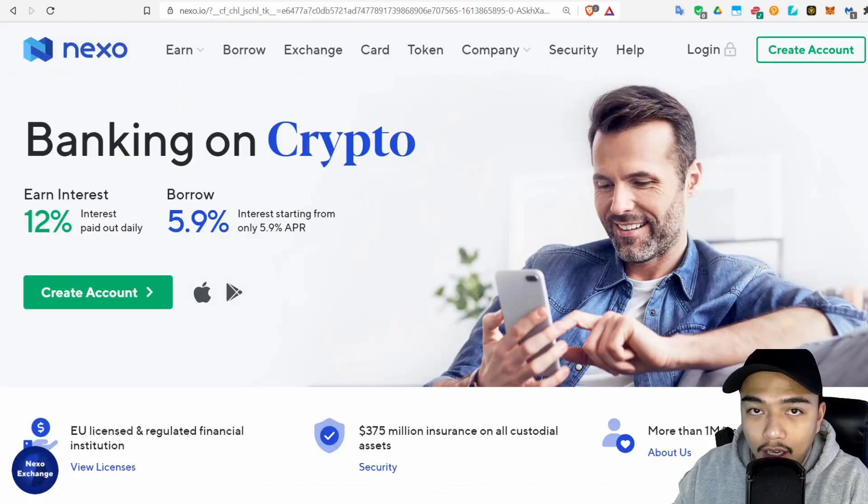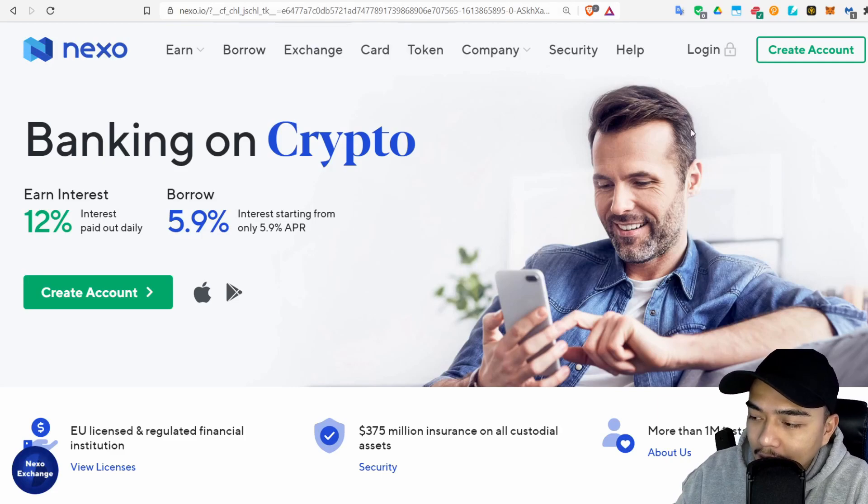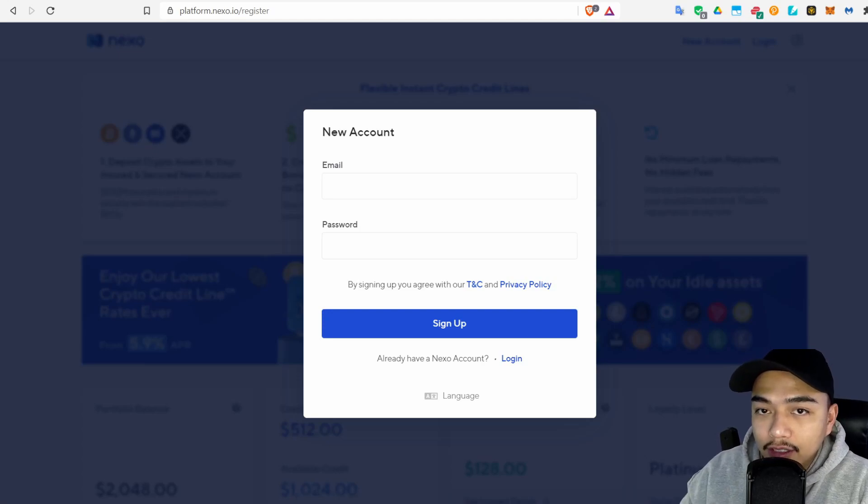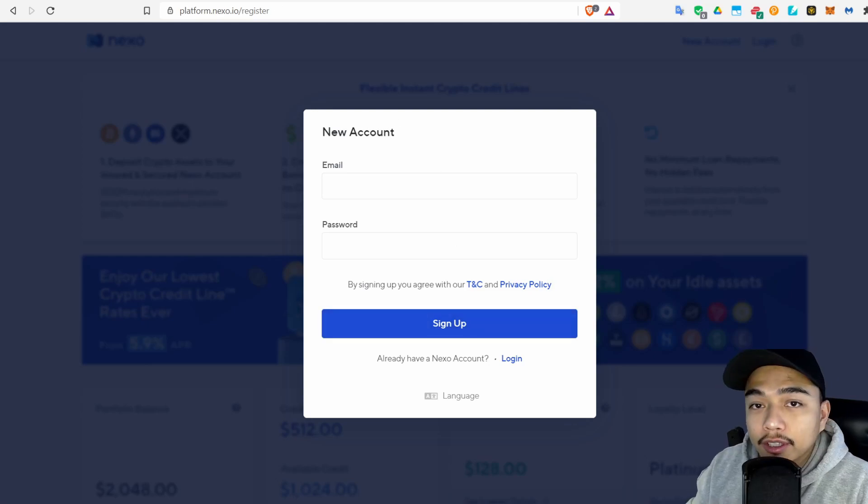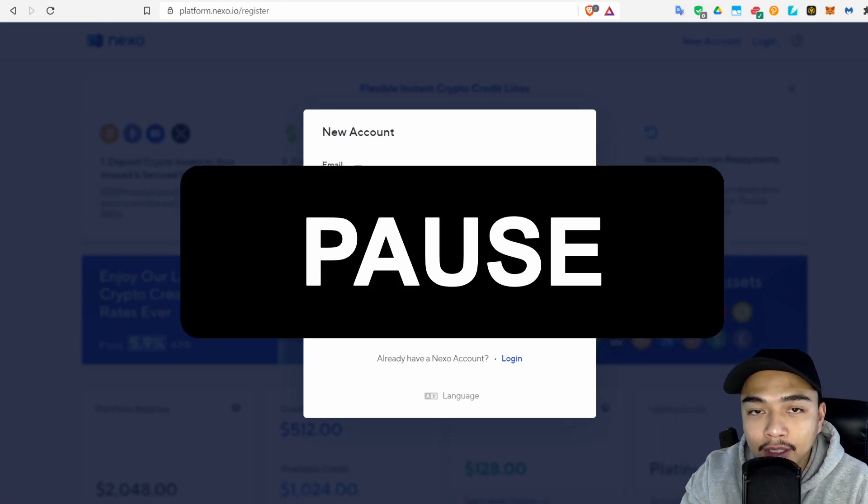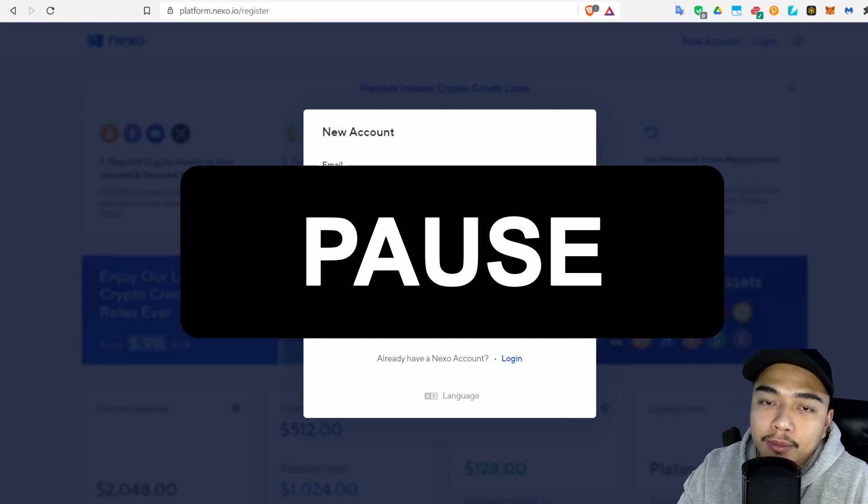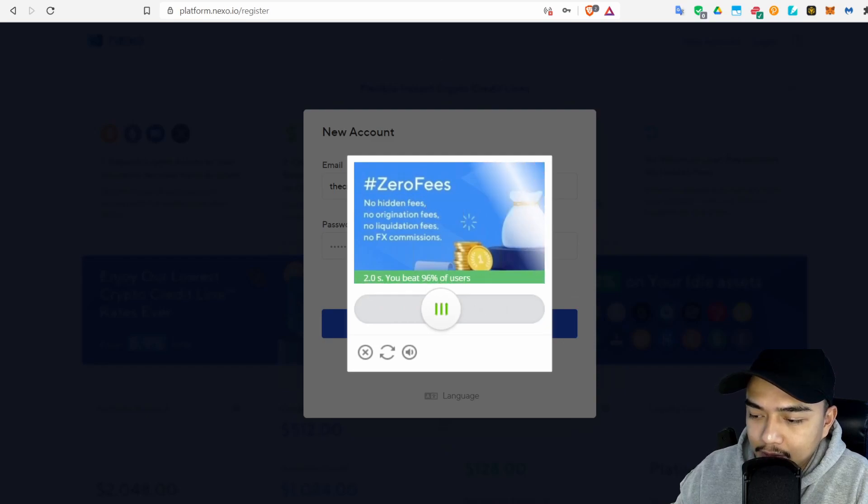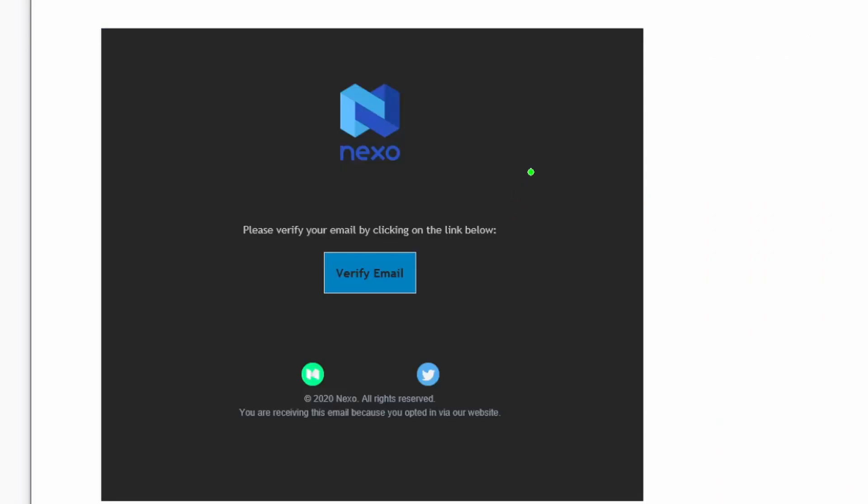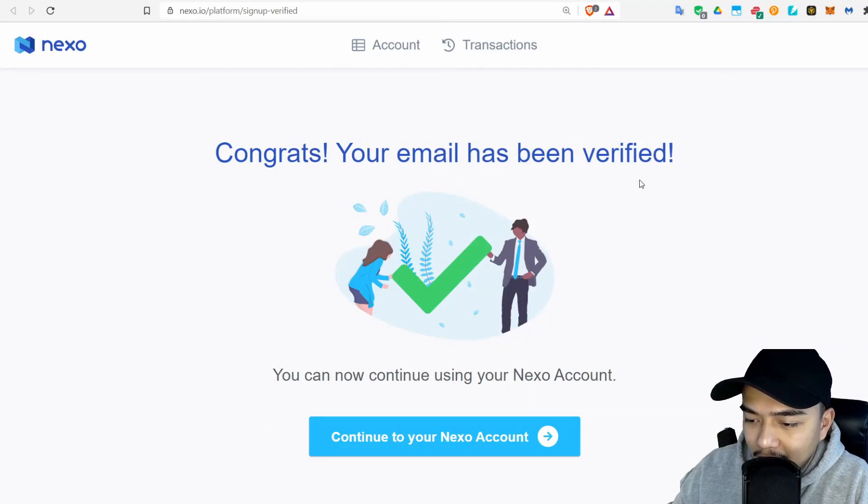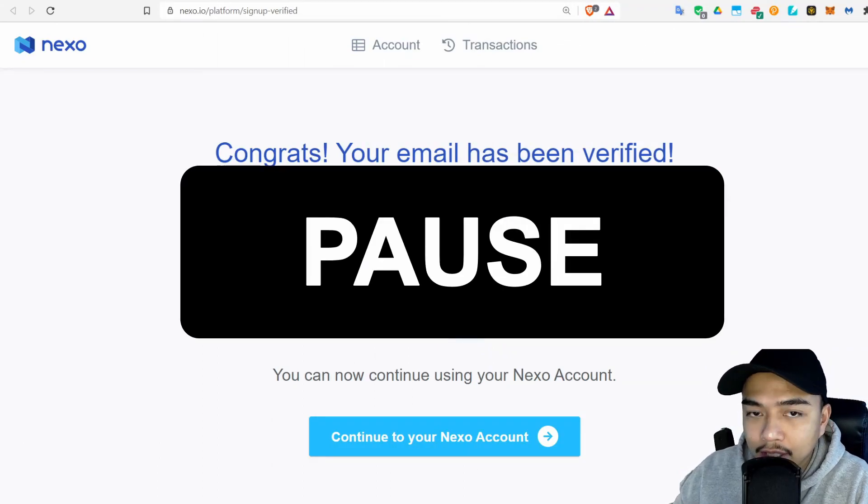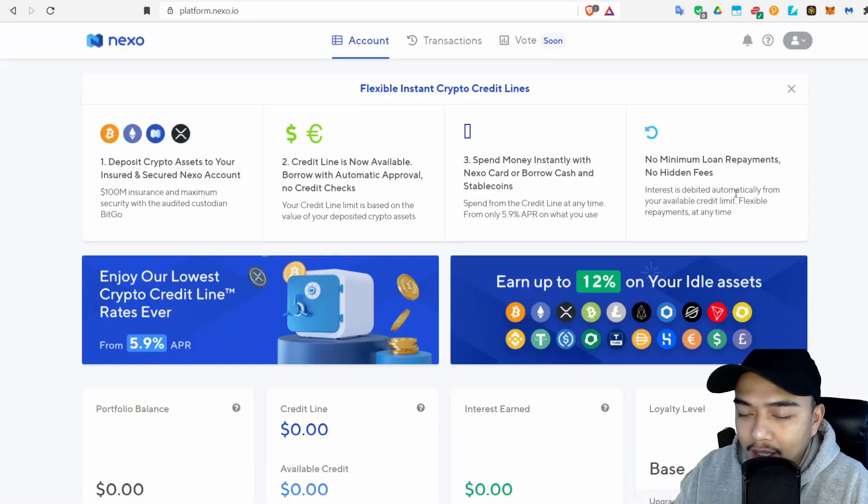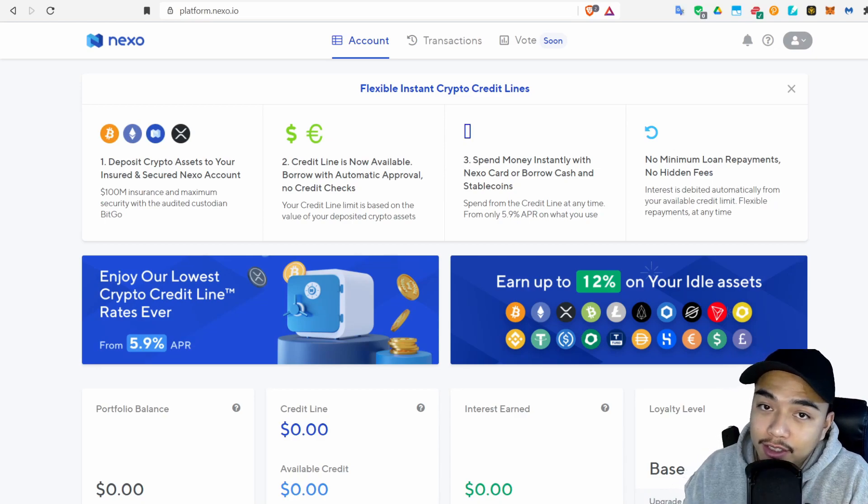Let's get started. Just go to nexo.io, go to Create Account, enter in your information here and click Sign Up. During these parts of the video you can just go ahead and click the pause button because I'll just be going through them to make the video quicker. Go ahead and do this little slidey thing, go to your email and confirm it. Then it should take you to the screen that says congrats your email has been verified. Then click Continue to your Nexo account and boom, it's really that easy to create one.